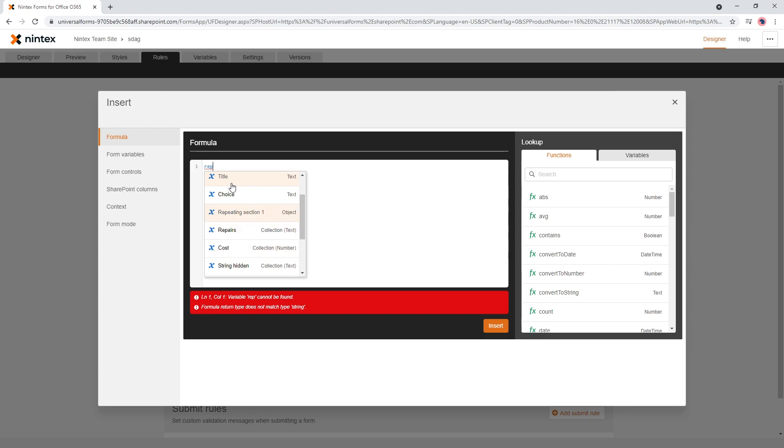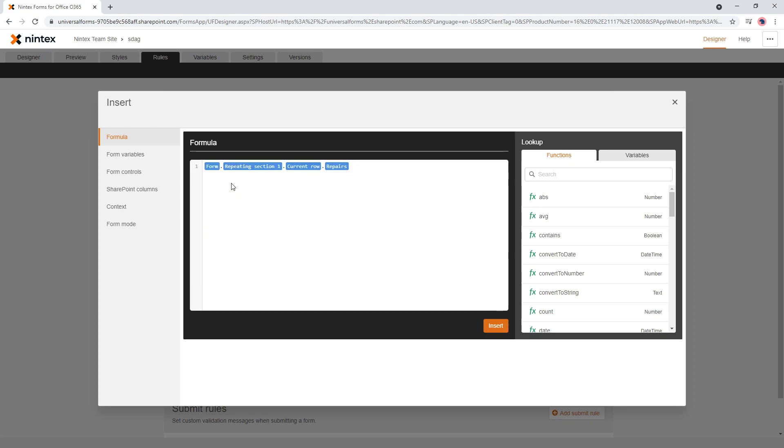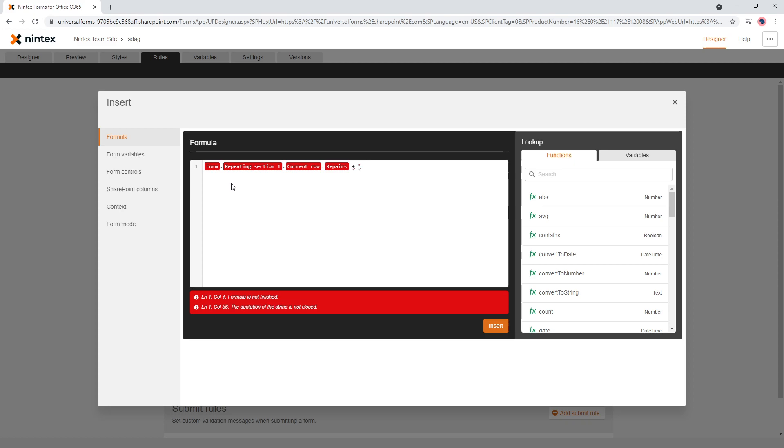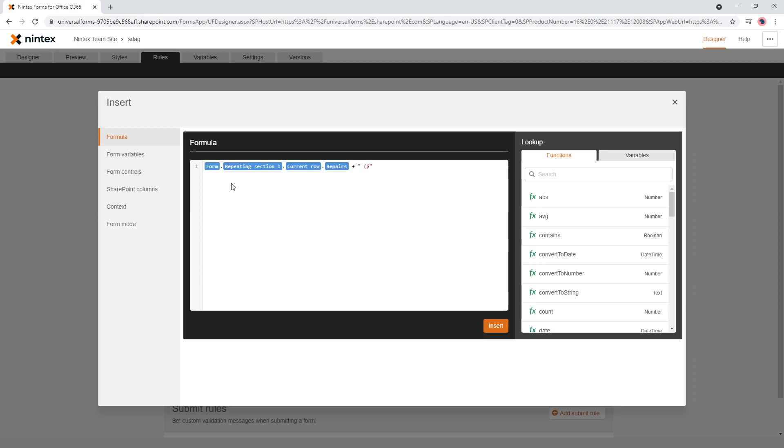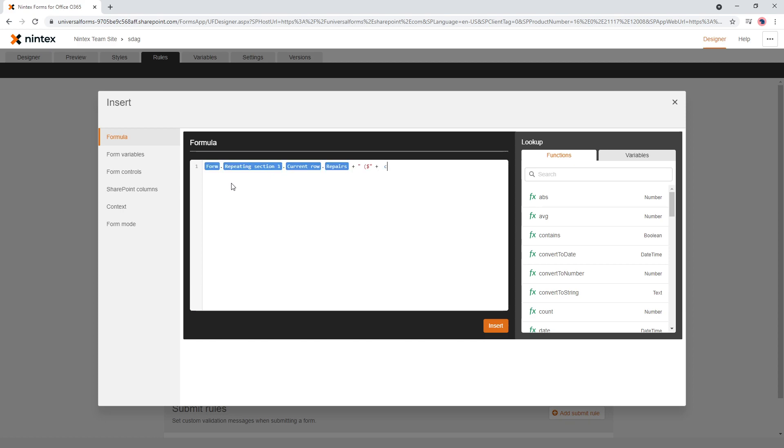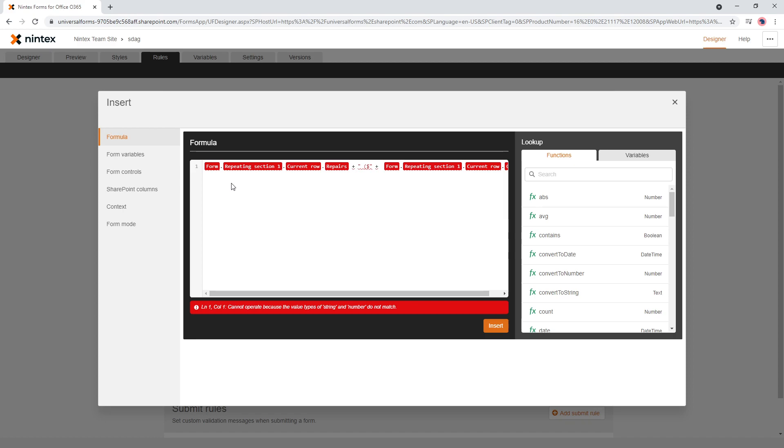There we go and I also want something like quotation symbol. Let's do something like this cost, dollar sign plus cost, something like that I guess.